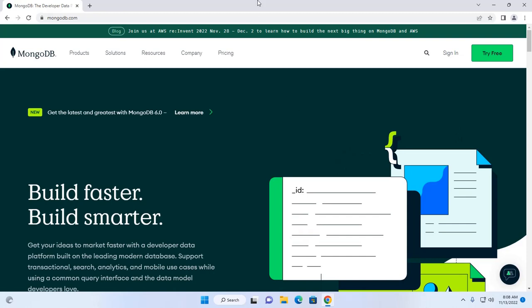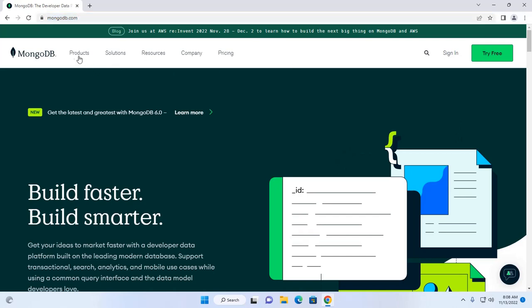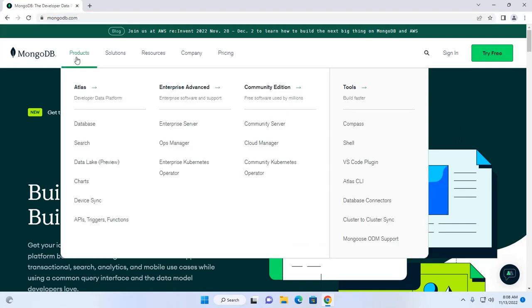At first, open your favorite web browser and browse this URL mongodb.com and then download MongoDB Community Server from here.